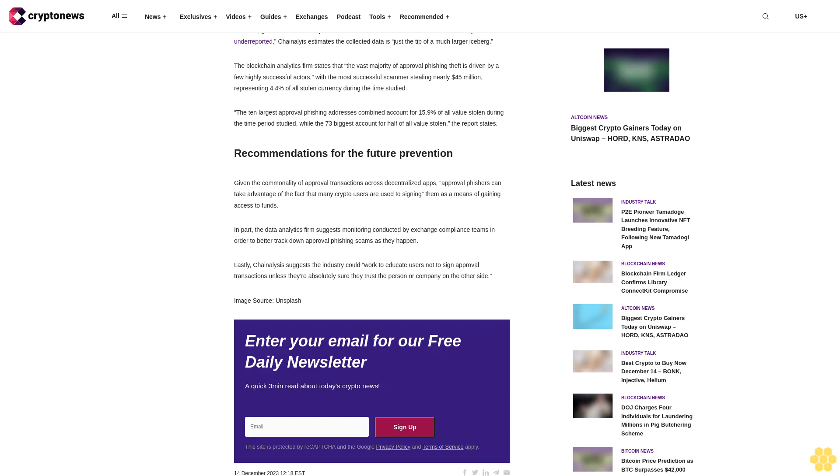However given the limited sample size and the fact that romance scams are notoriously underreported, Chainalysis estimates the collected data is just the tip of a much larger iceberg. The blockchain analytics firm states that the vast majority of approval phishing theft is driven by a few highly successful actors, with the most successful scammer stealing nearly $45 million, representing 4.4% of all stolen currency during the time studied. The 10 largest approval phishing addresses combined account for 15.9% of all value stolen during the time period studied, while the 73 biggest account for half of all value stolen.